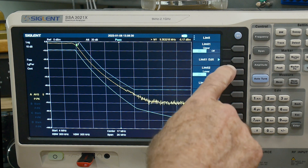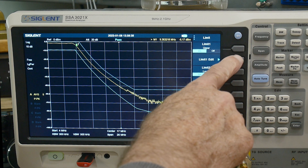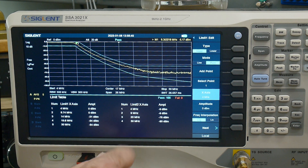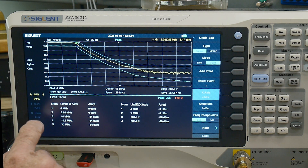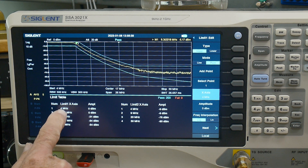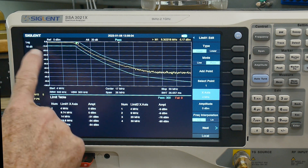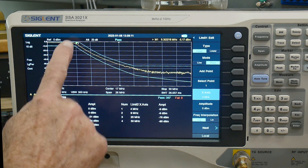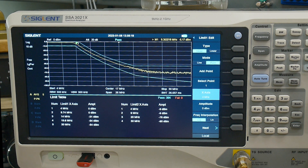You can set up the limits from the front panel, which is nice. You can set the upper limit (limit one) and the lower limit (limit two). Under 'edit limit one' you'll see the limit one table and the limit two table — it's a point-to-point table. You can also draw lines, but I find point-to-point more flexible. At 4 MHz, the beginning of this trace, it's at 0 dBm; then we go up to 9.74, which is a straight line, then down to 14 MHz.